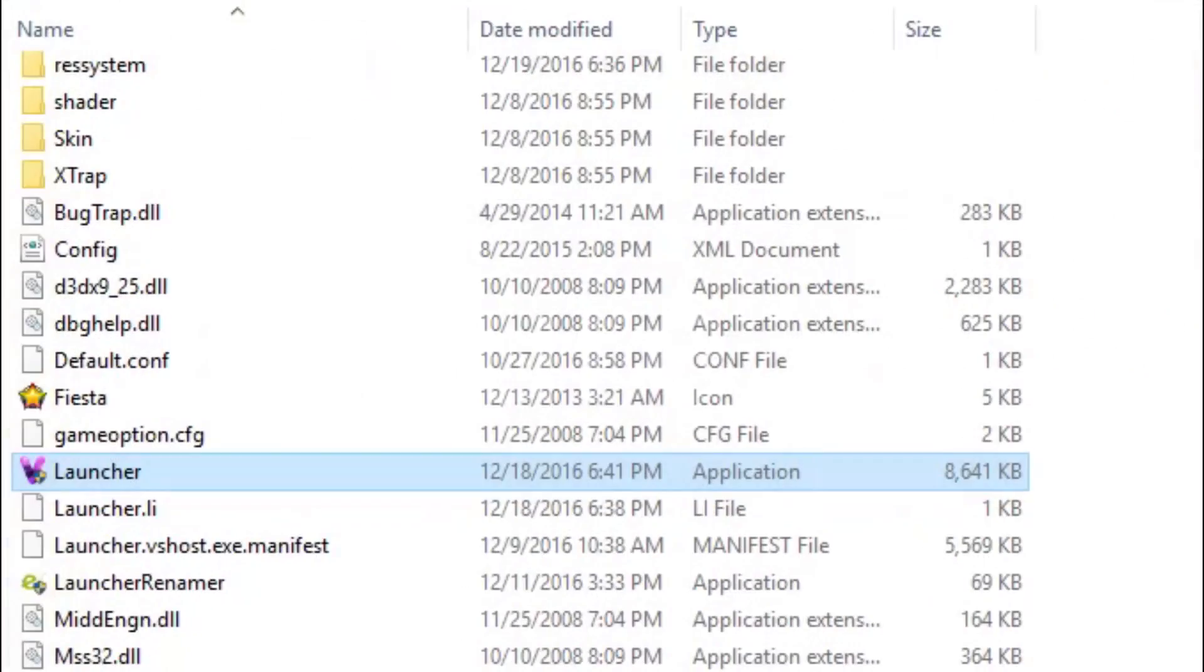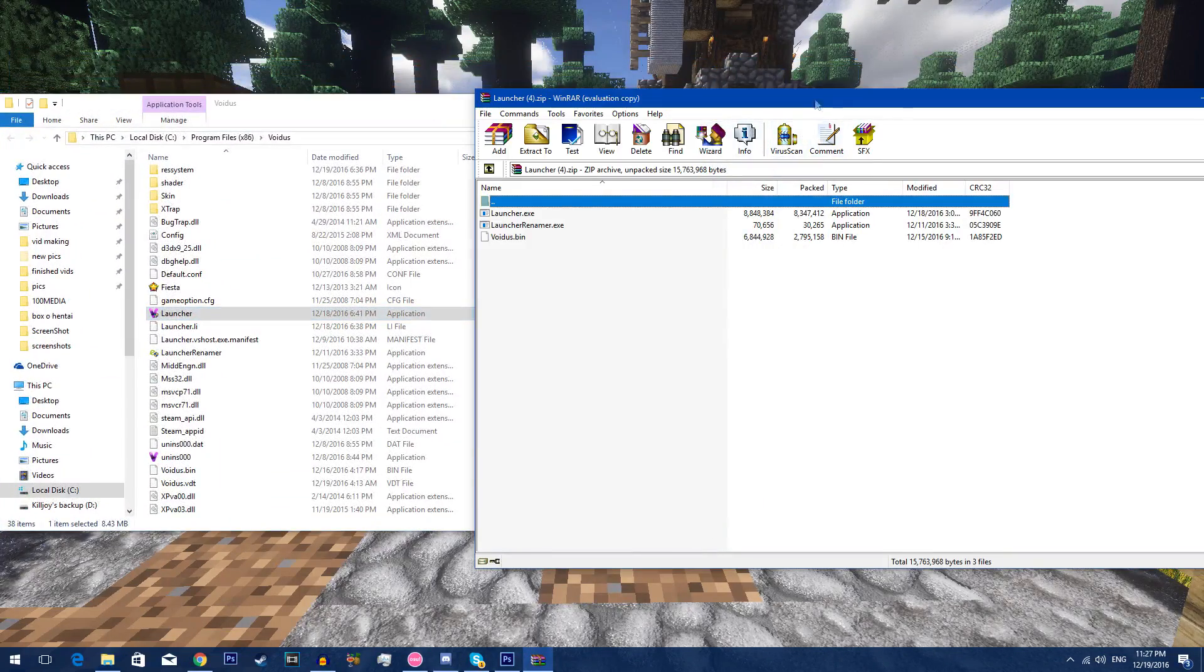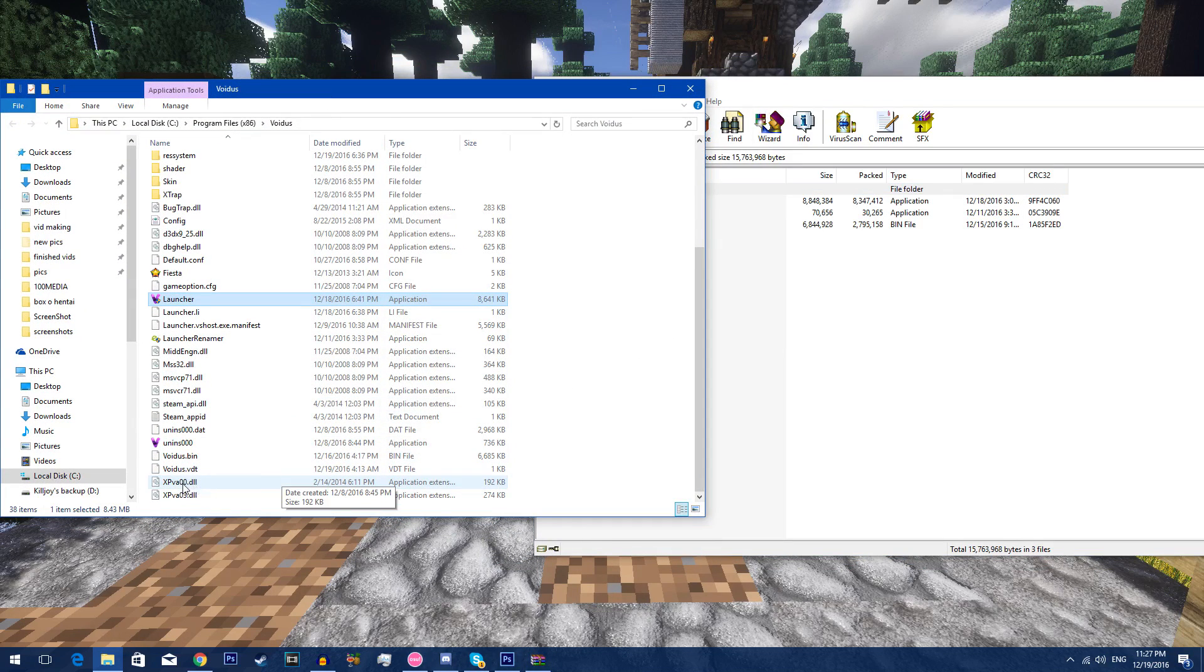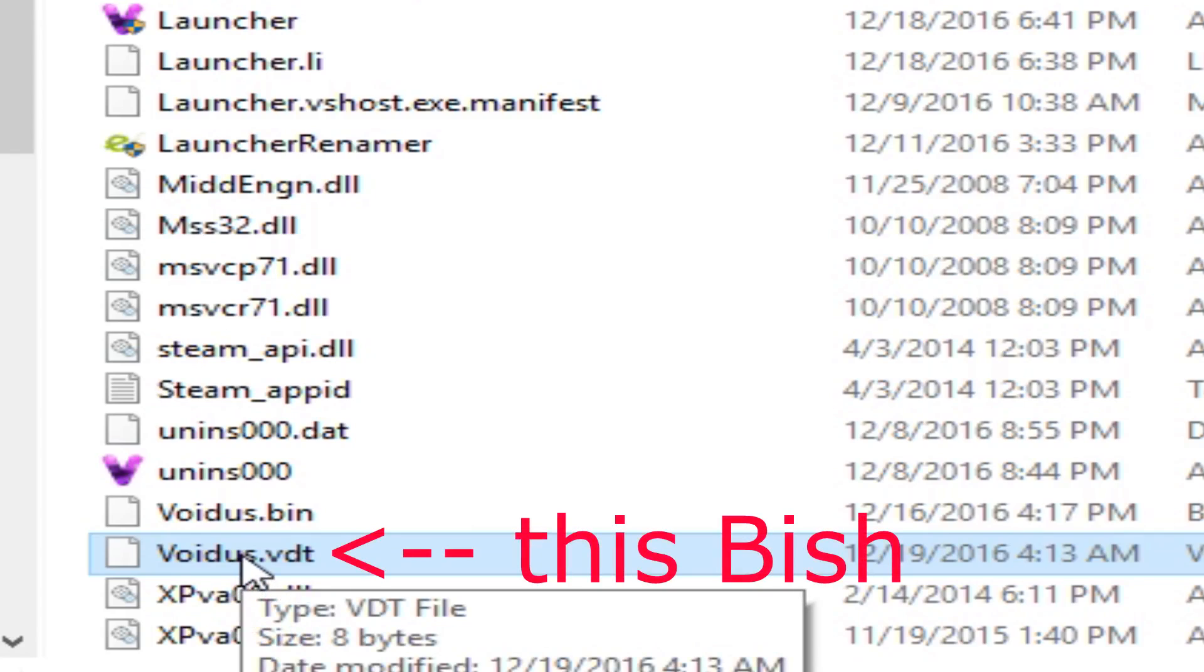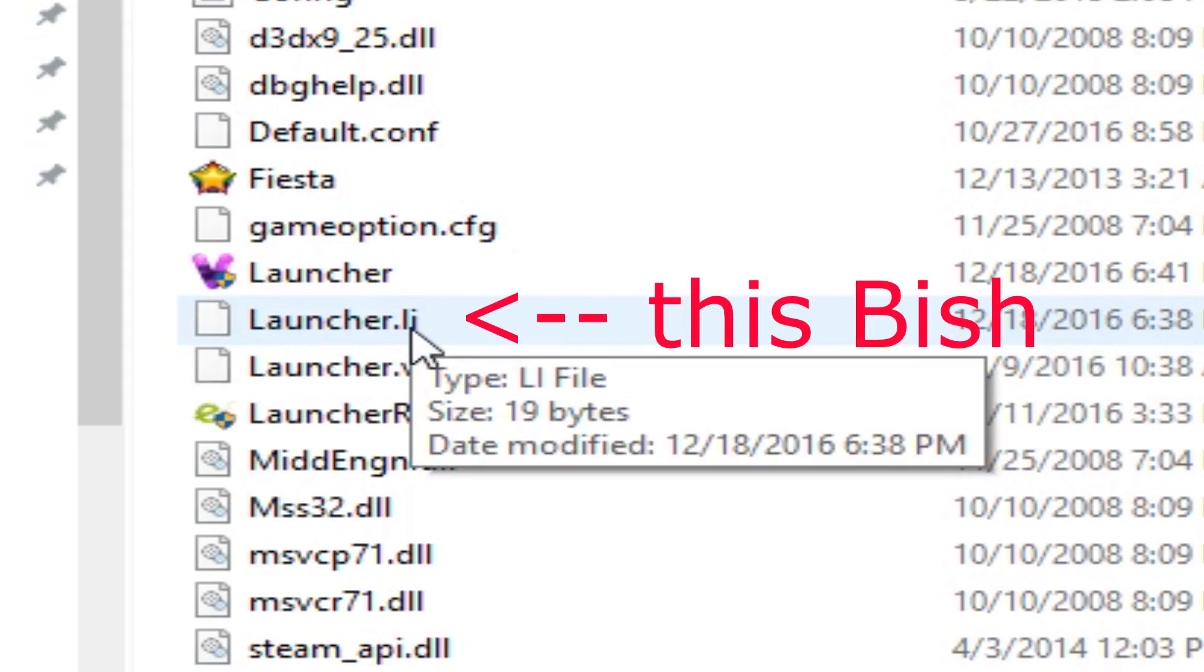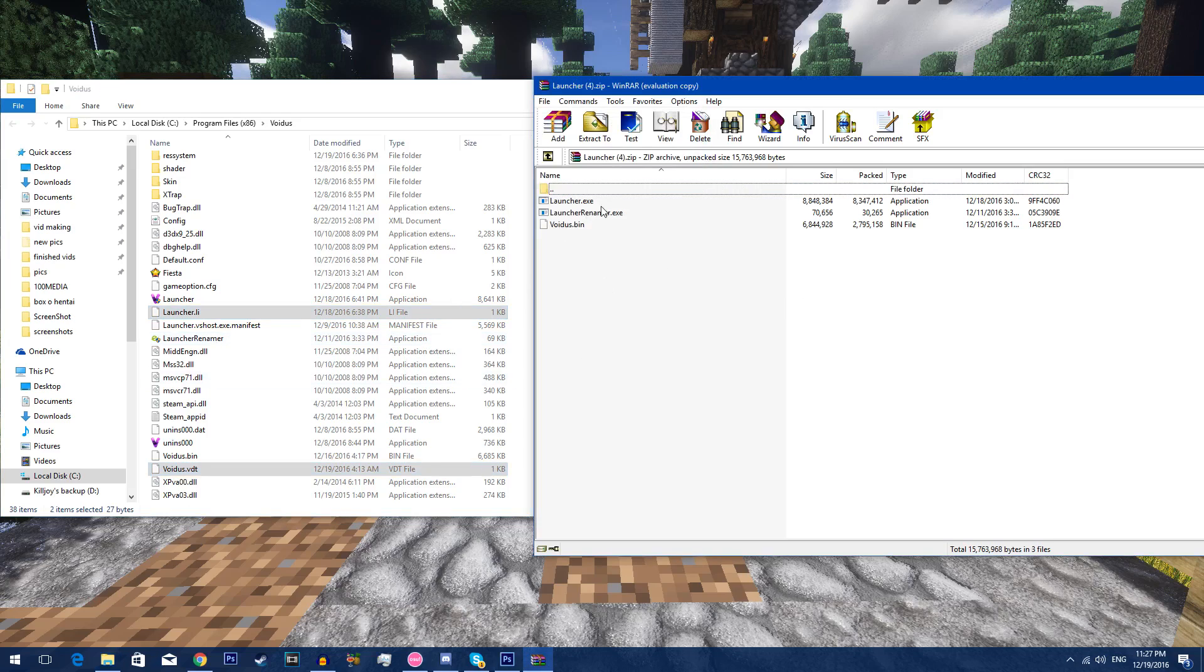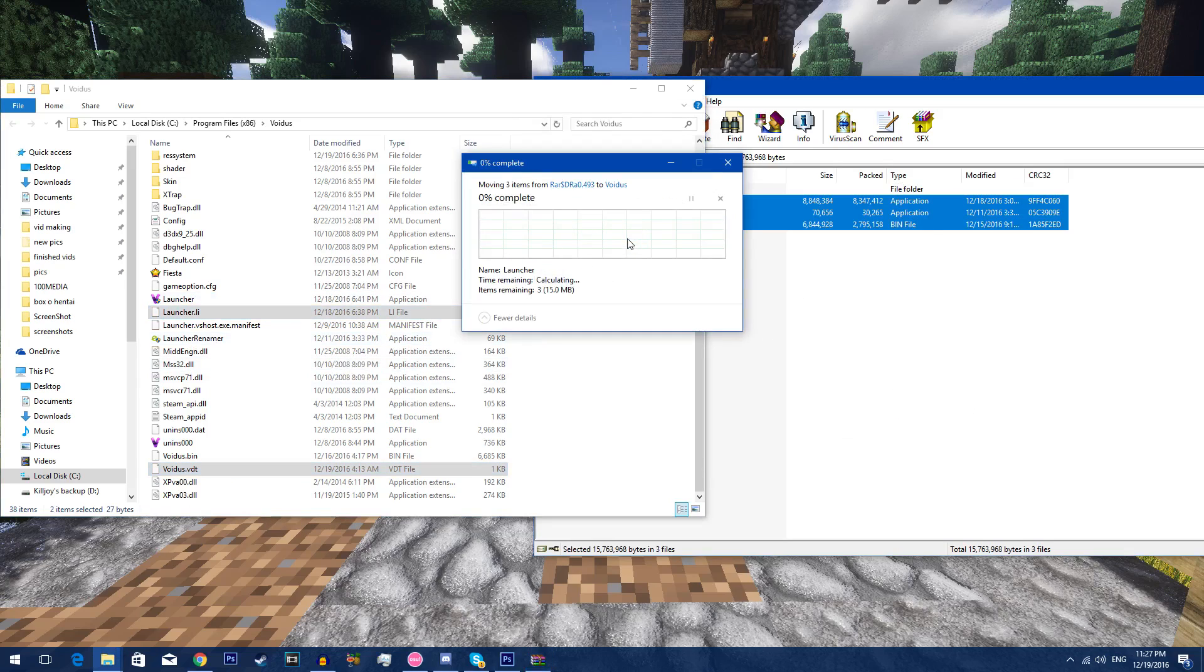Now no one ever purchases that. You have these right here, you see it? And for learning purposes I am gonna break mine as well. So what you want to do is delete Voidus DT. You want to delete launcher.li, those two, before you put this in.